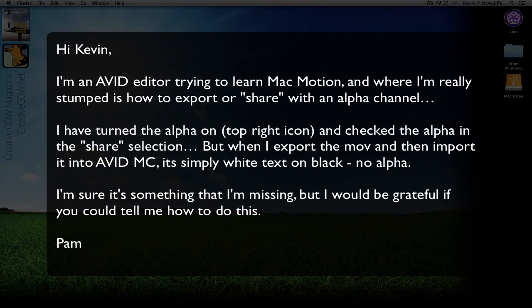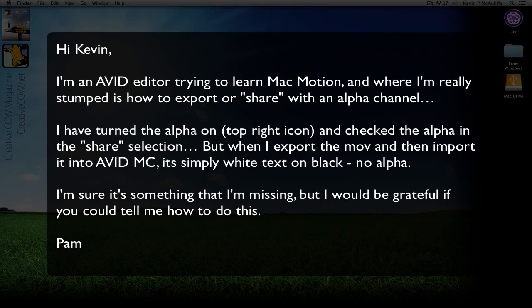She says, Hi Kevin, I'm an Avid editor and I'm trying to learn Mac Motion. And where I'm really stumped is how do I export or share with an alpha channel. I've turned the alpha on, the top right icon, and I've checked the alpha in the share selection. But when I export the MOV file and then I import it into Avid's Media Composer, it's simply white text on black, no alpha.